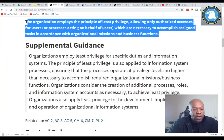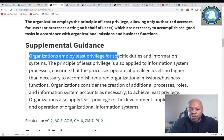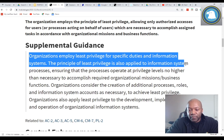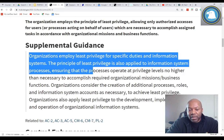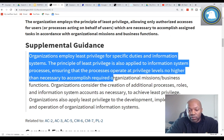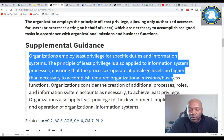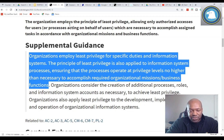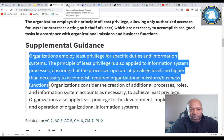Looking at the supplemental guidance: the organization employs least privilege for specific duties and information systems. The principle of least privilege is also applied to information system processes, ensuring that processes operate at a privilege level no higher than necessary to accomplish the required mission or business function. Runaway privileges is one of the biggest issues — in 90% of the organizations I've been to, this is the biggest violation and the one that gets most people in trouble.